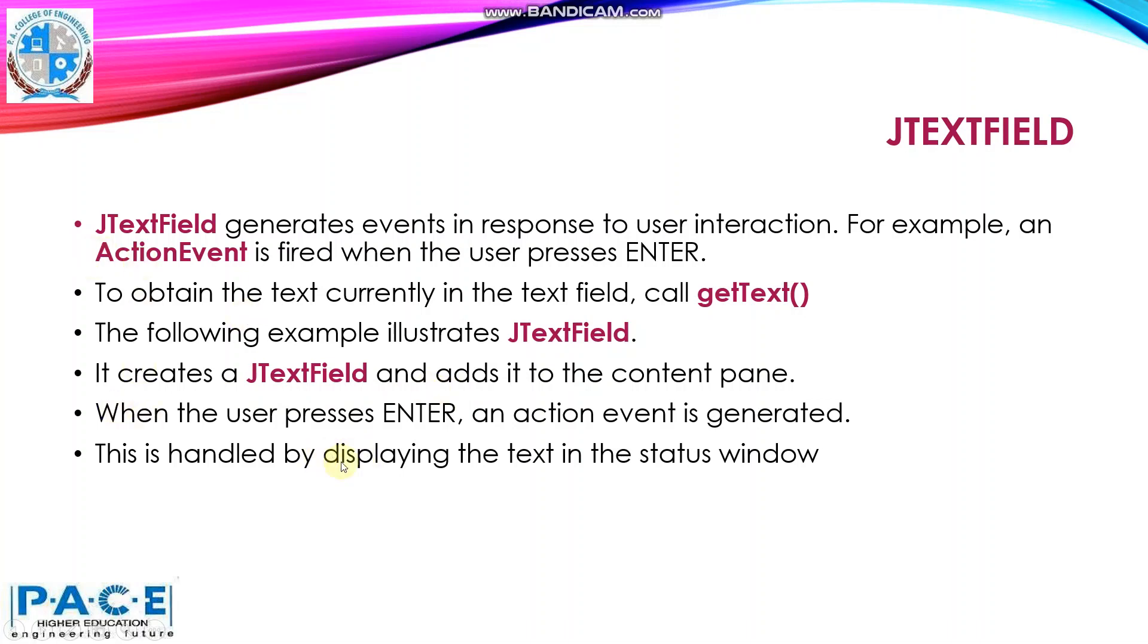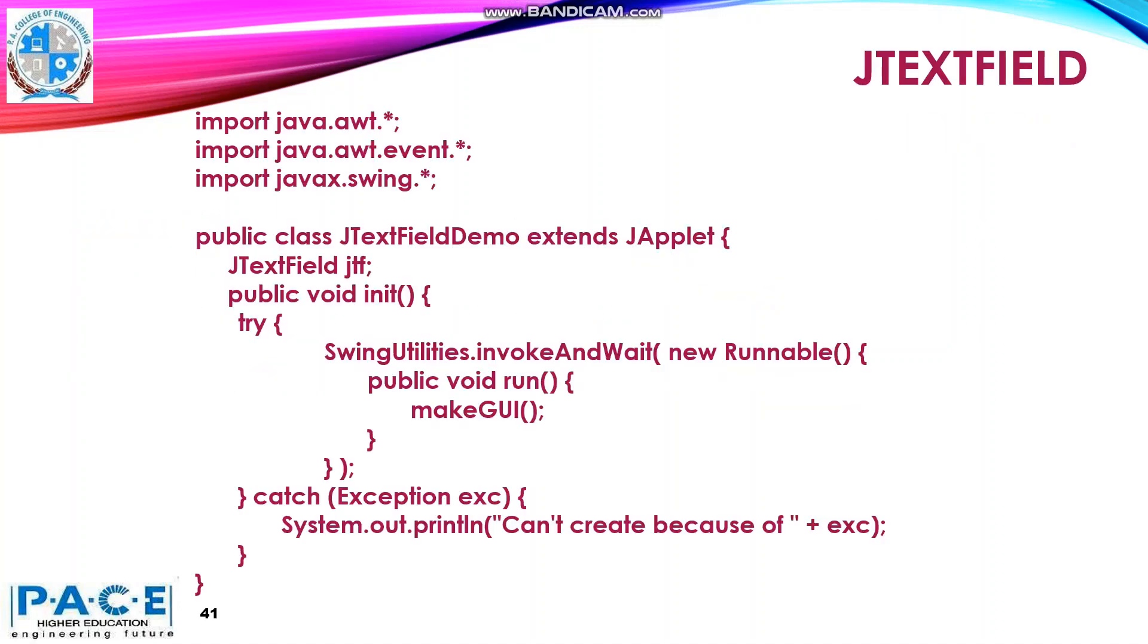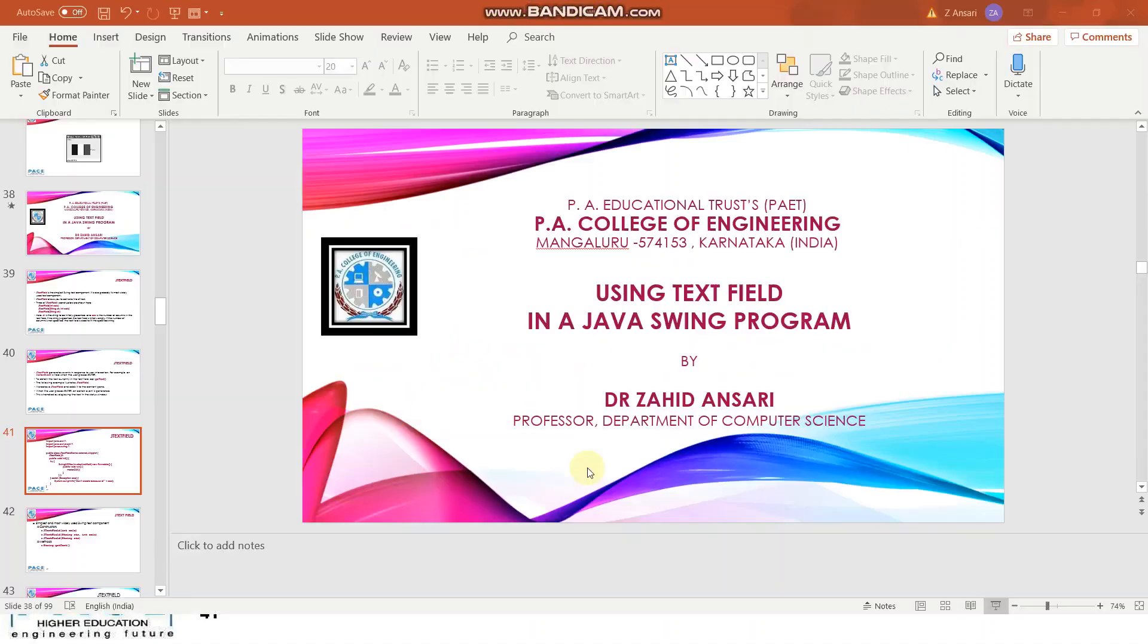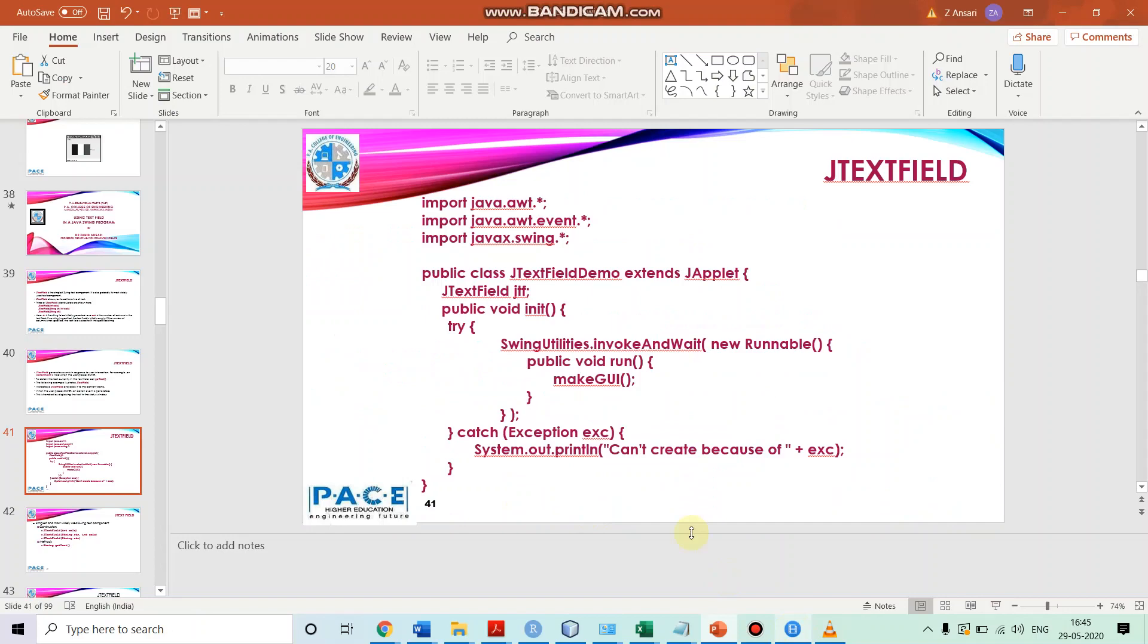And we want to use the behavior that when we press enter, the action event will be generated. So, in order to handle that, we want that whatever is the text that is there in the text field, that we want to display in the status window. So, to do this, we write a program. Let's see the program.